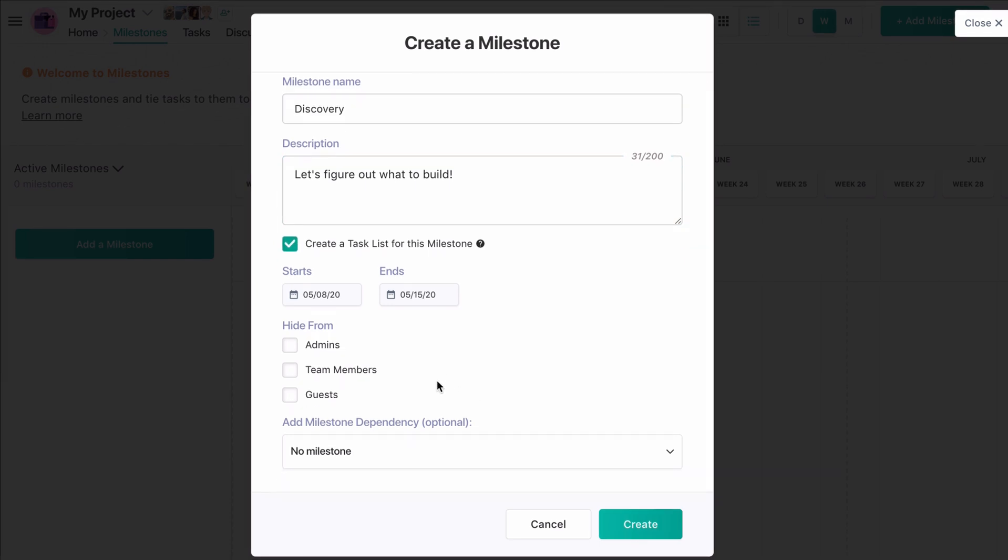We can choose to hide this milestone from people on our team or guests. Hiding a milestone will automatically hide all of the tasks that are tied to it. In this way, hiding a milestone from guests is a popular way to run internal deadlines alongside delivery deadlines in a client project.